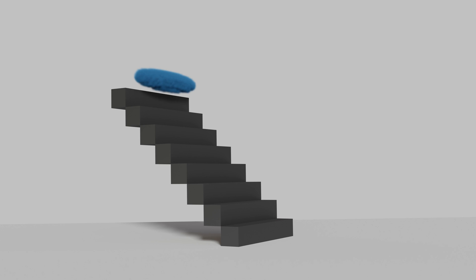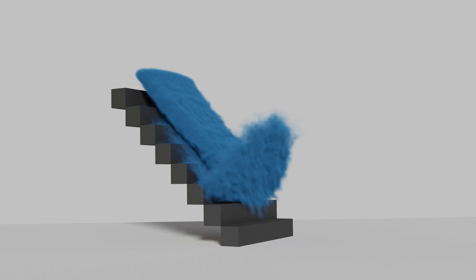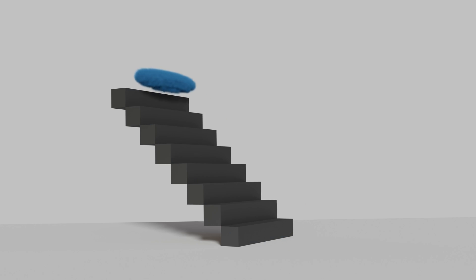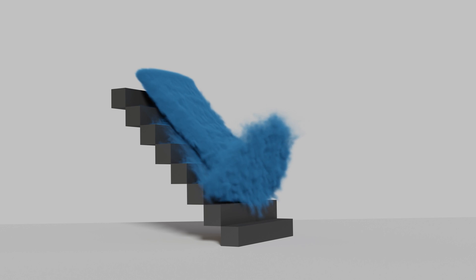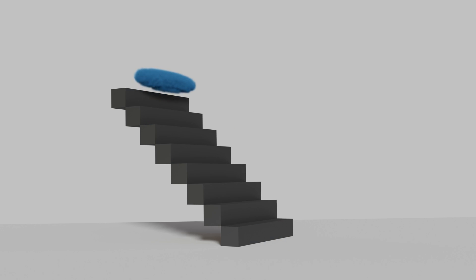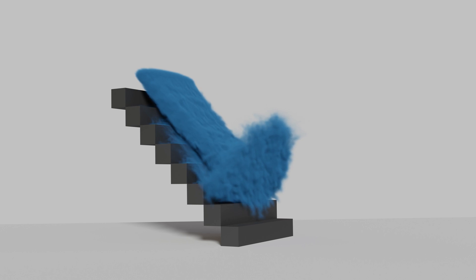That's pretty much it. Next you just go into the smoke domain settings and increase the resolution of the smoke. Then you can set up the camera and render the simulation. That's it for this video. Thank you guys for watching and subscribe for more simulation tutorials.